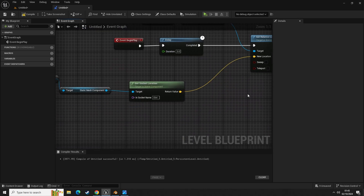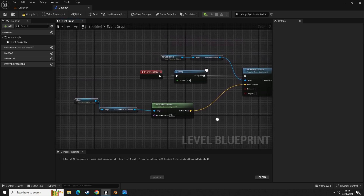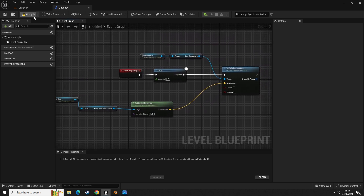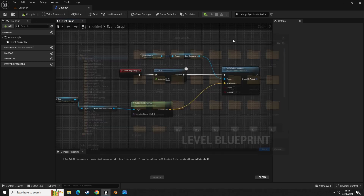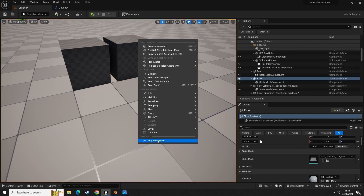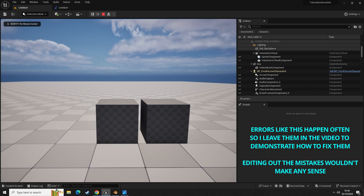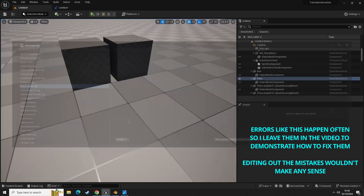Let's compile that. After three seconds this should move the cube on the right to the top of the cube on the left. But it didn't work — I'm glad I left that in, there's a reason why it didn't work.